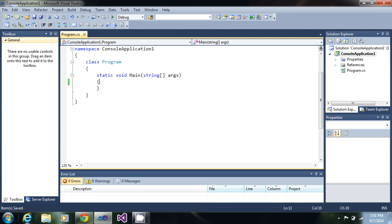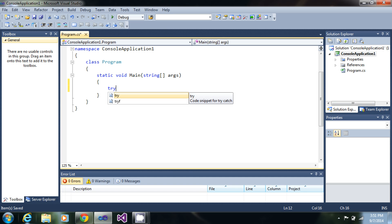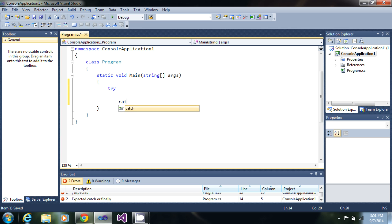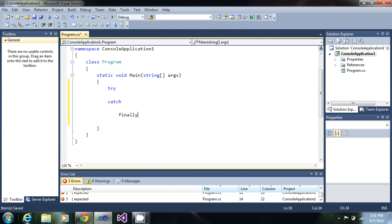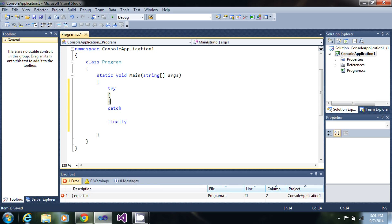So just to handle those, you need a tactic known as exception handling to handle exceptions that occur during the execution of your program. For that, you need keywords: try, catch, and finally. Using these three keywords, you can handle most of your errors.